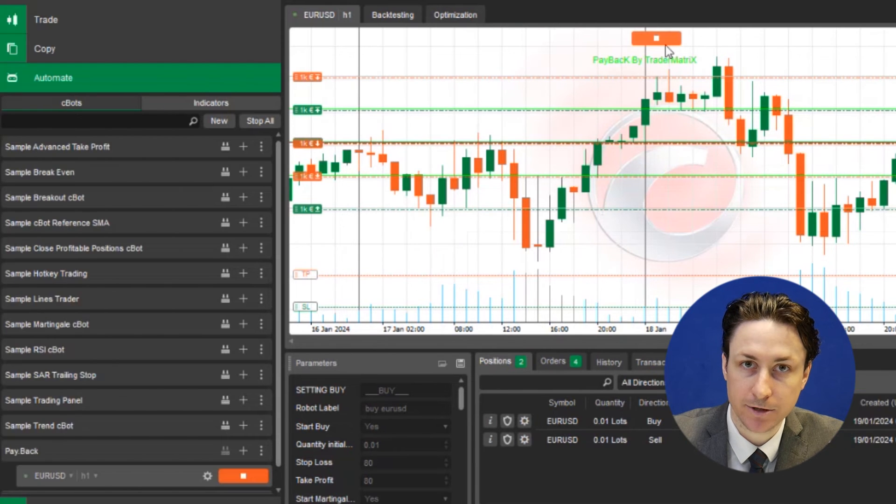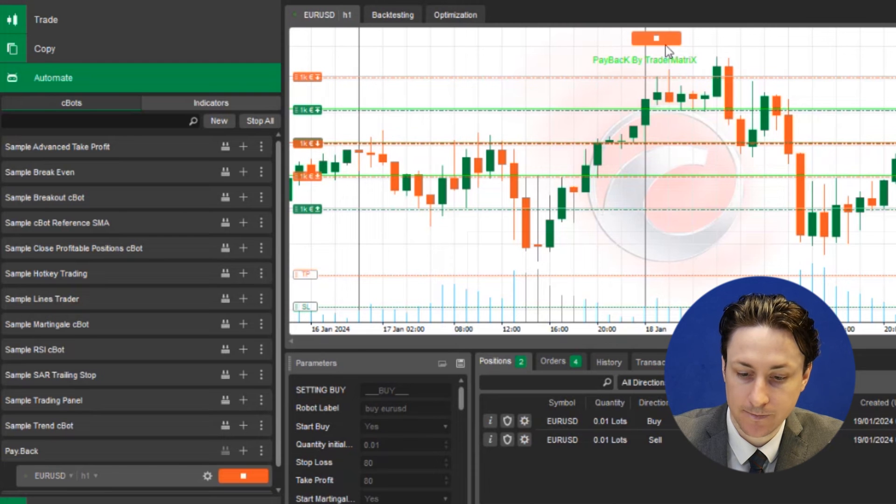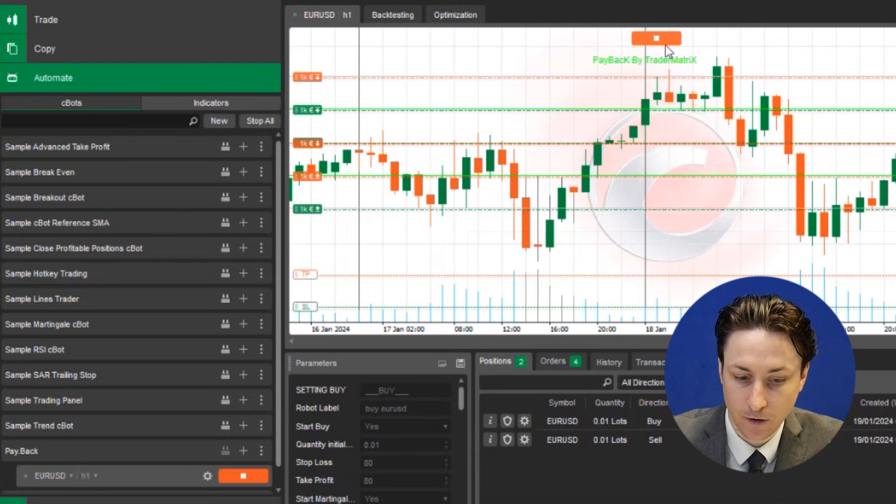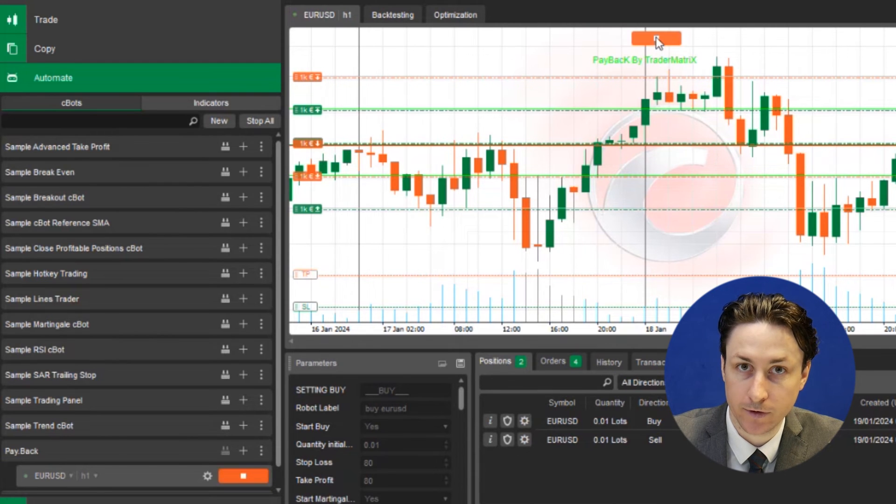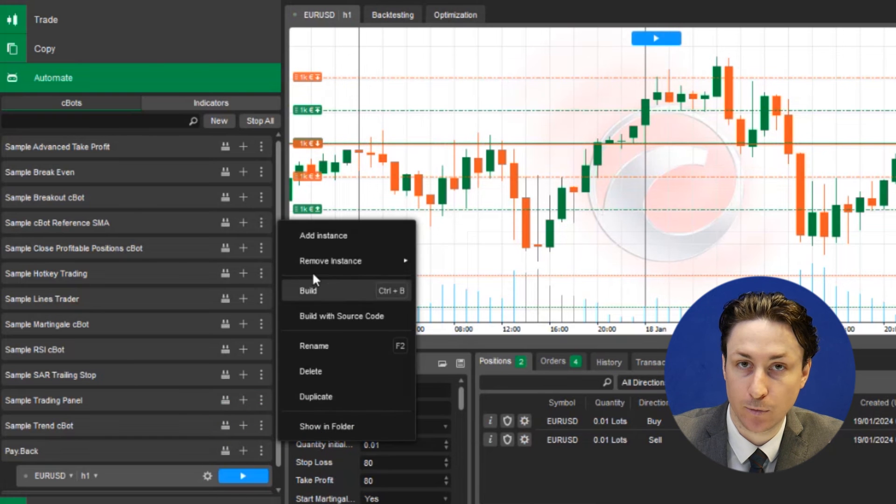To remove it from the chart we can click on the three dot menu on the EA and hover over the remove instance and then select the chart you'd like it to be removed from.